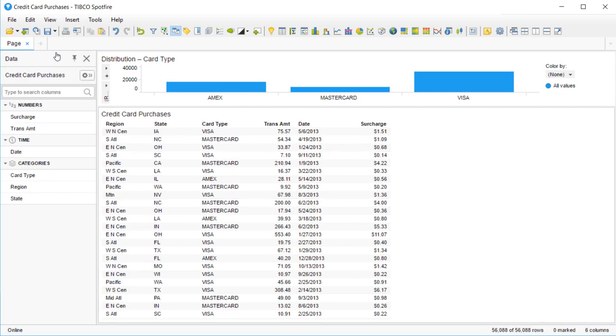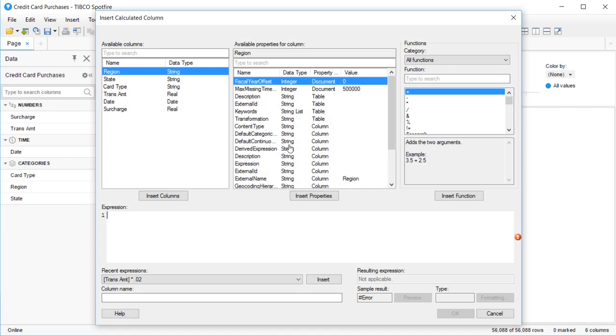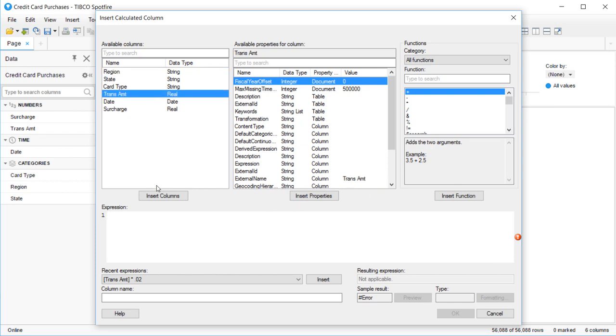Let's create another calculated column, which will total the amount and the surcharge. You'll see in the Columns menu, I can use calculated columns that I've already created in this expression.